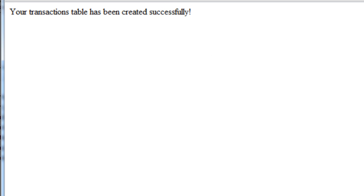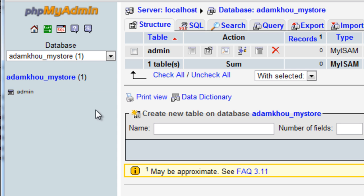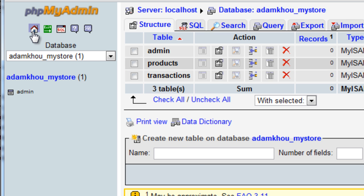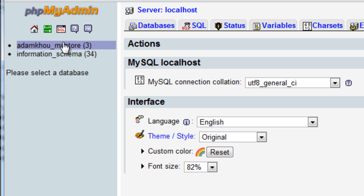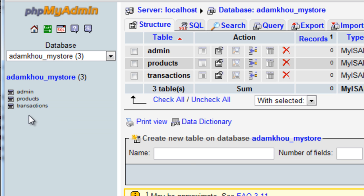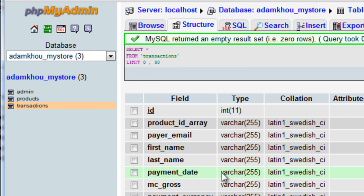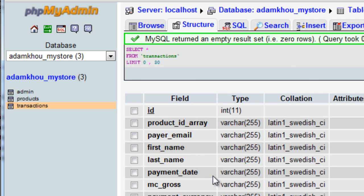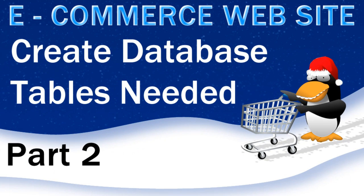Let's check in phpMyAdmin to verify. Click on adamcorey store and there you go — there's your three tables: admin table, products table, and transactions table. Click on transactions to see how the structure is set up — there's nothing in it yet, no transactions, but it's ready to start storing data. That concludes creating the MySQL database and all three of the tables we're going to need at the onset of a system like this.